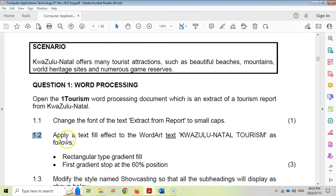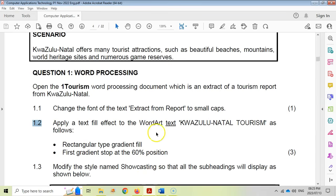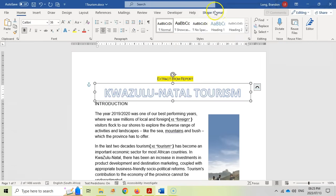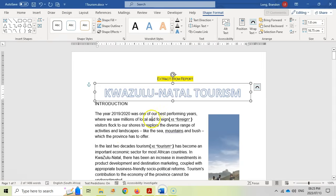Question 1.2: apply the text fill effect to the word art text 'KwaZulu-Natal National Tourism' as follows — a rectangular type gradient fill and the first gradient stop at 60% position. So let's first go look at the word art. We're dealing with that over there, so I'm going to click on it to select it and go to Shape Format to see what options are available.